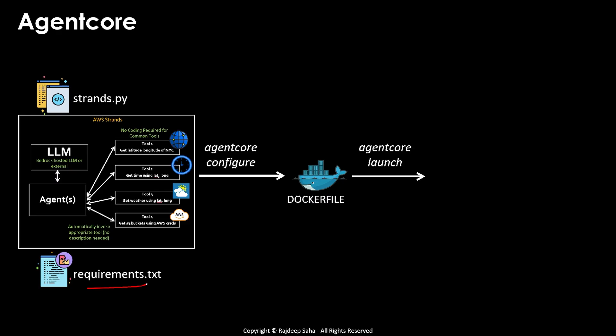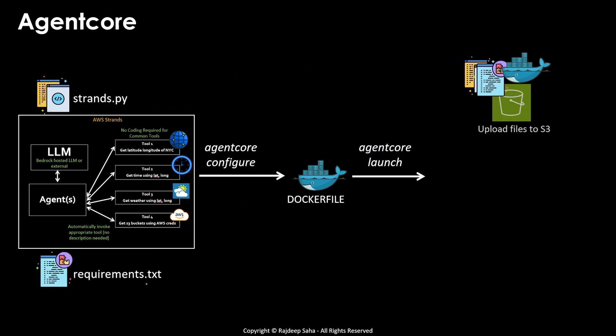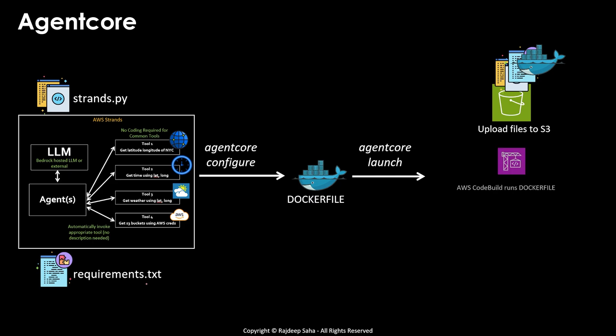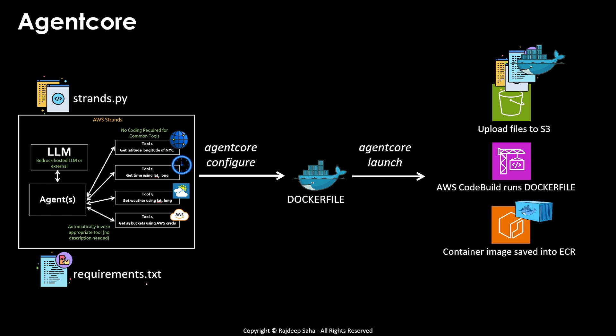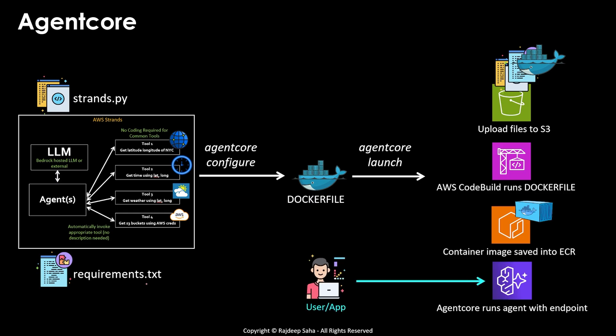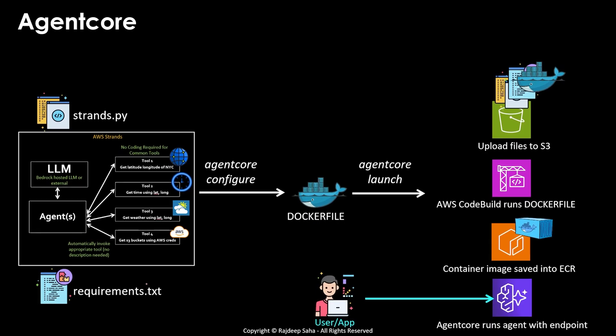Then if you run a command agent core launch, AWS will automatically put your Python program, the requirements.txt program and Docker file in a S3 bucket on your AWS account, then it will run AWS code build, which will run your Docker file and create a container. It will automatically save the container in a ECR repository. And finally, it will run this container in this newly released agent core with an endpoint. And once it has an endpoint, any user or application can invoke it. And it does all of it with just these two commands.